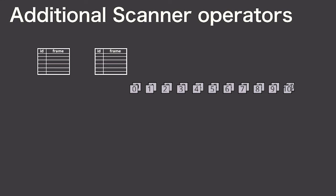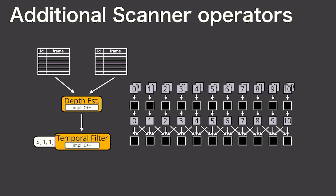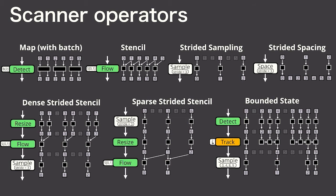For example, some pipelines need the ability to join frames from different video streams, like if you're computing depth from stereo images. Some pipelines need the ability to access sliding windows of frames from the same stream, like if you're performing a temporal filter. The full set of scanner operators can be used to express a wide variety of patterns, and we found these are sufficient to build an interesting set of applications.